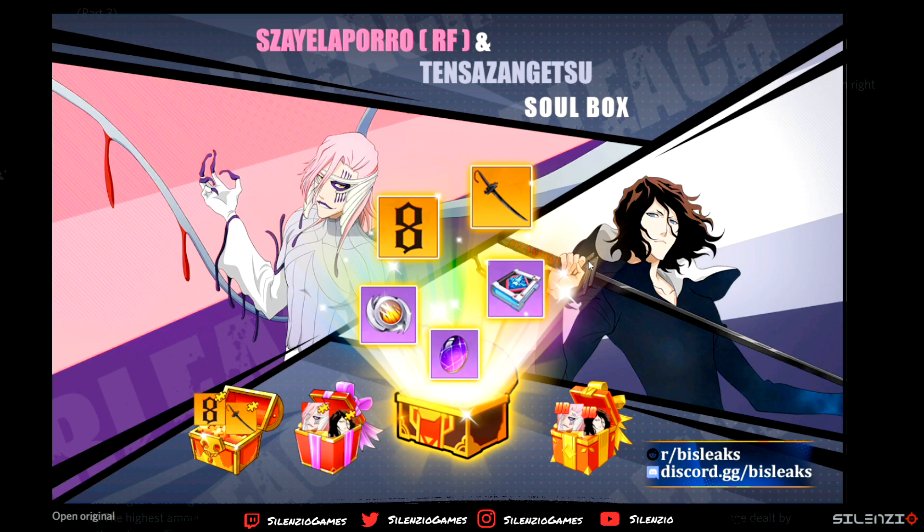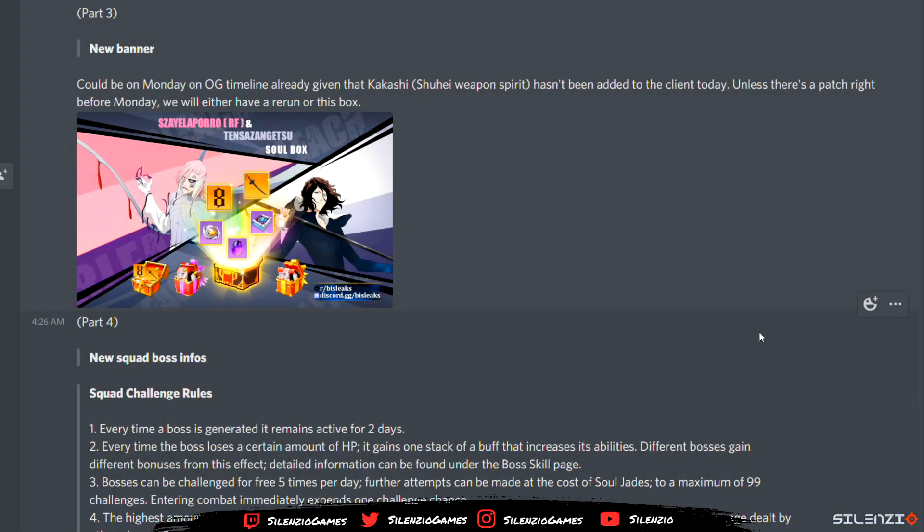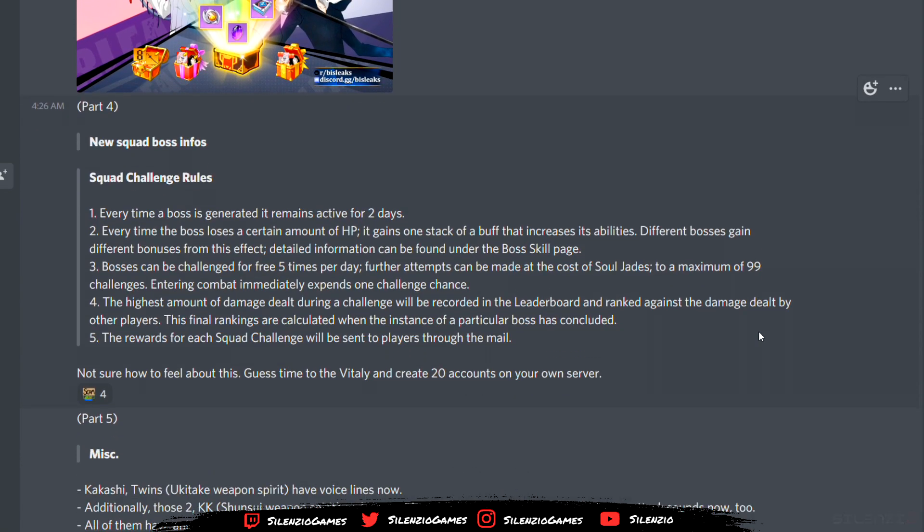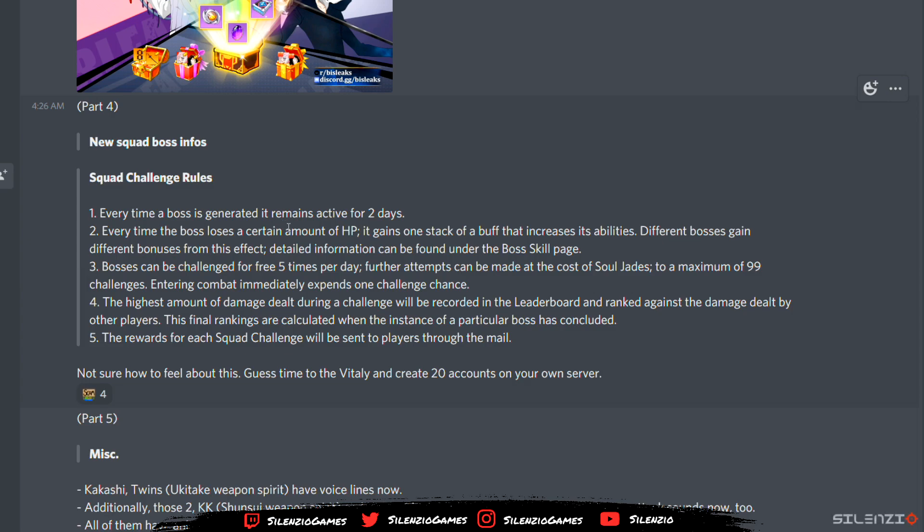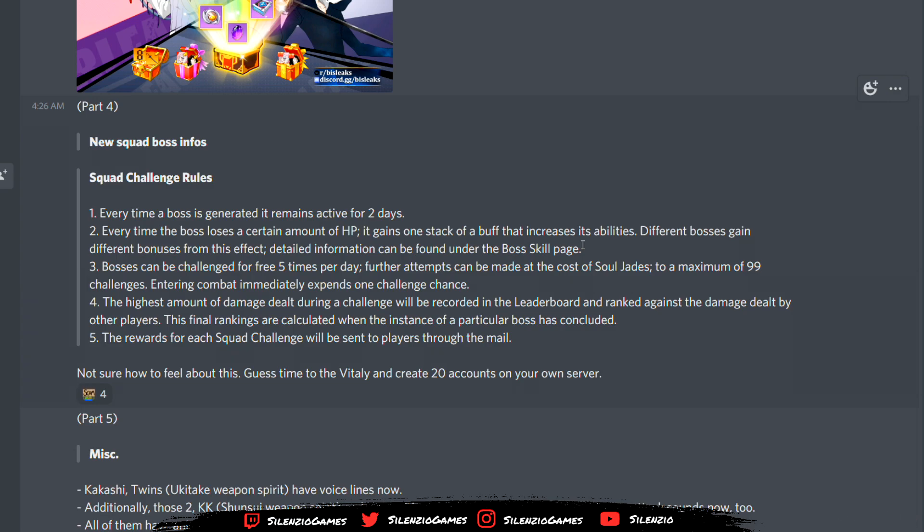Moving on, squad boss rules. We have new squad boss info. Every time a boss is generated, it remains active for two days. Every time the boss loses a certain amount of HP, it gains one stack of buff that increases his ability. Different bosses gain different bonuses from this effect. Detail information can be found under the boss skill rate page. They're really going deep into this.